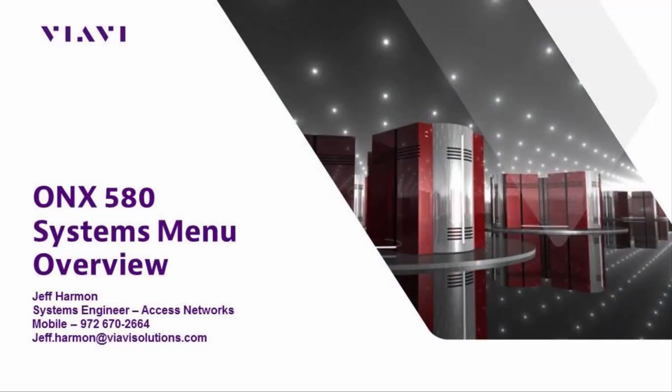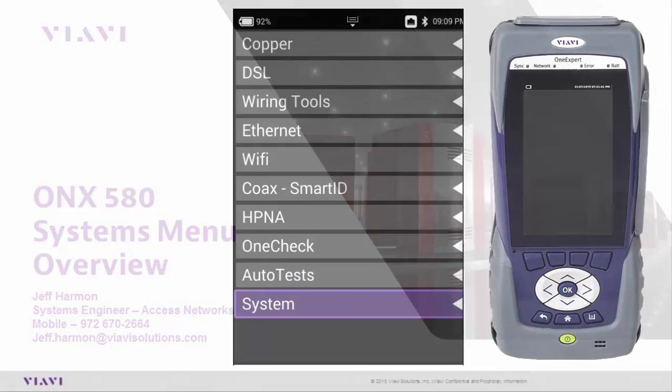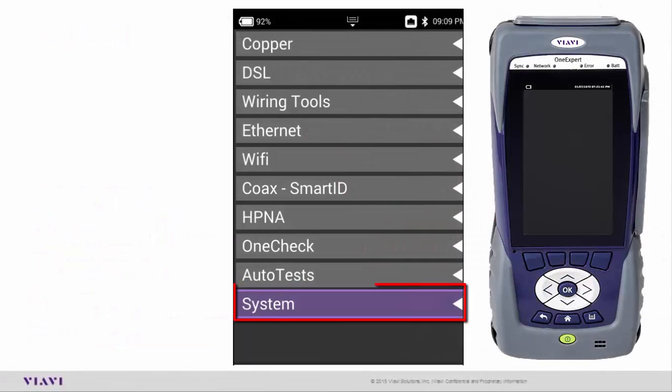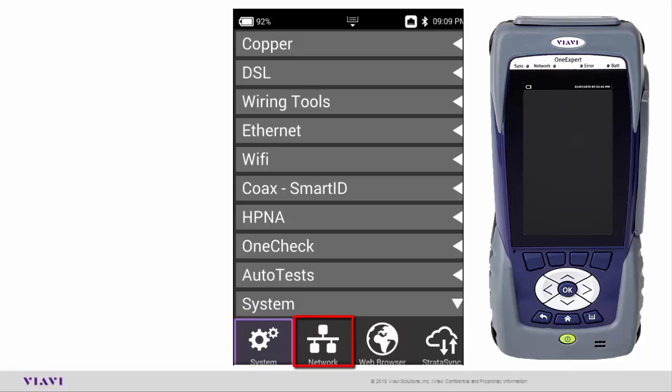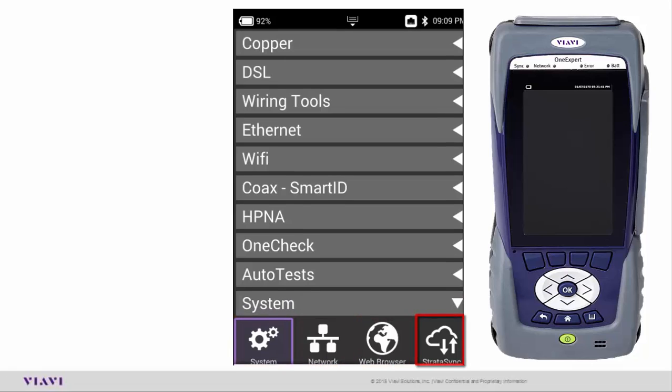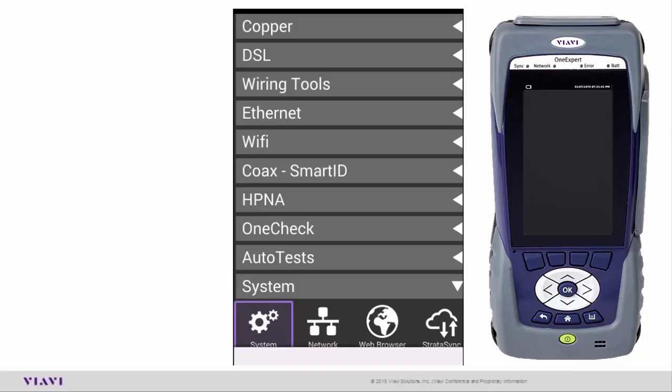Good afternoon, my name is Jeff Harmon. I'm a systems engineer for VIAVI Solutions, formerly JDSU. This afternoon's presentation is on the ONX 580, covering the systems menu. Looking at my menu tray here, I'm going to touch on System and it's going to give us a number of tabs below: System, Network, Web Browser, and StrataSync. I'll go through each one of these.